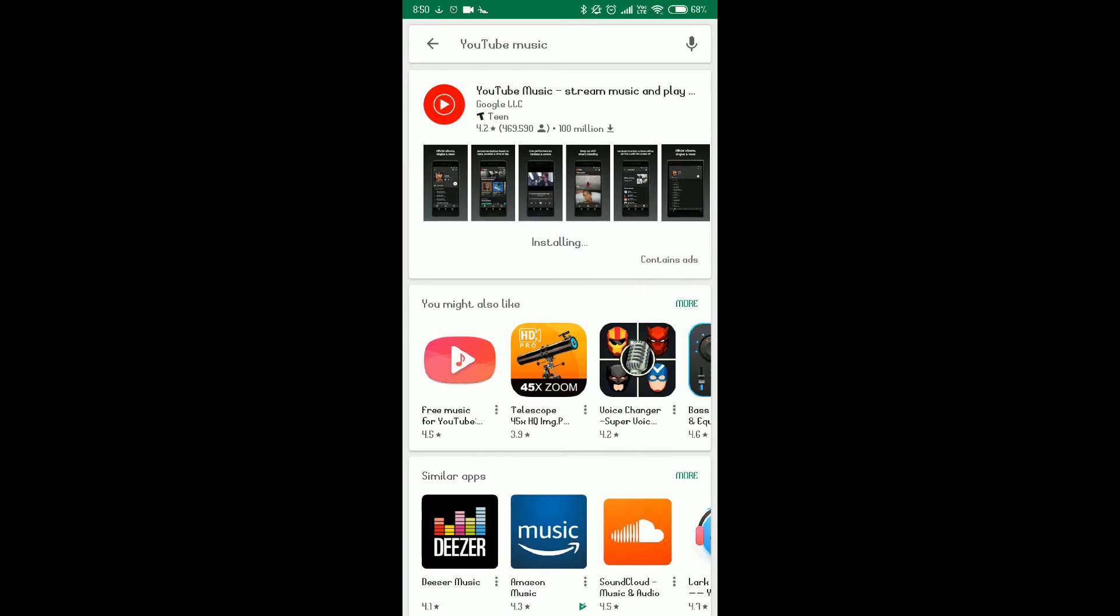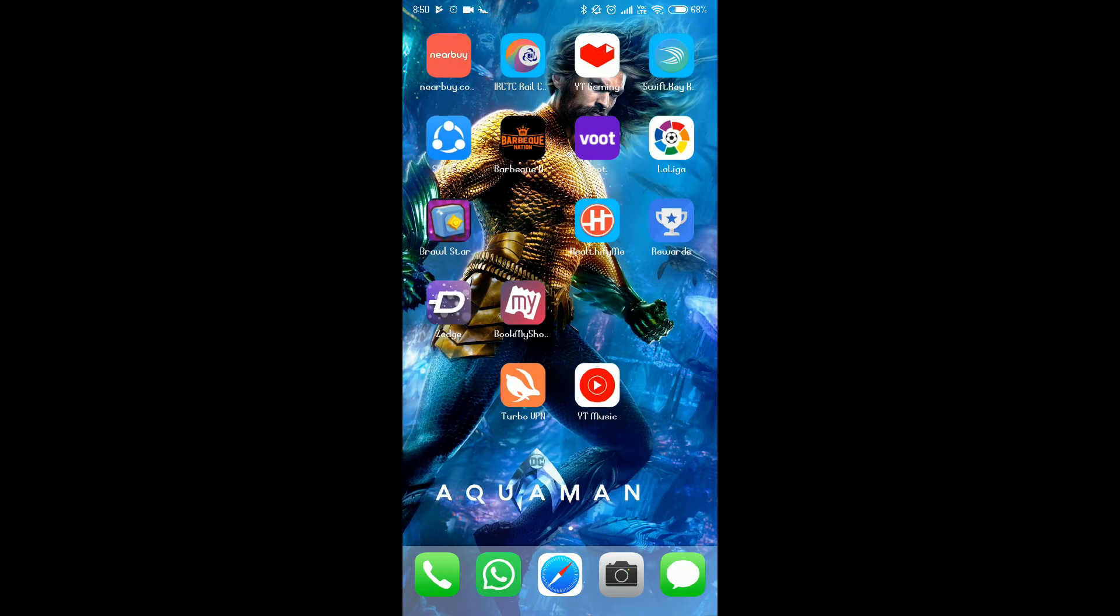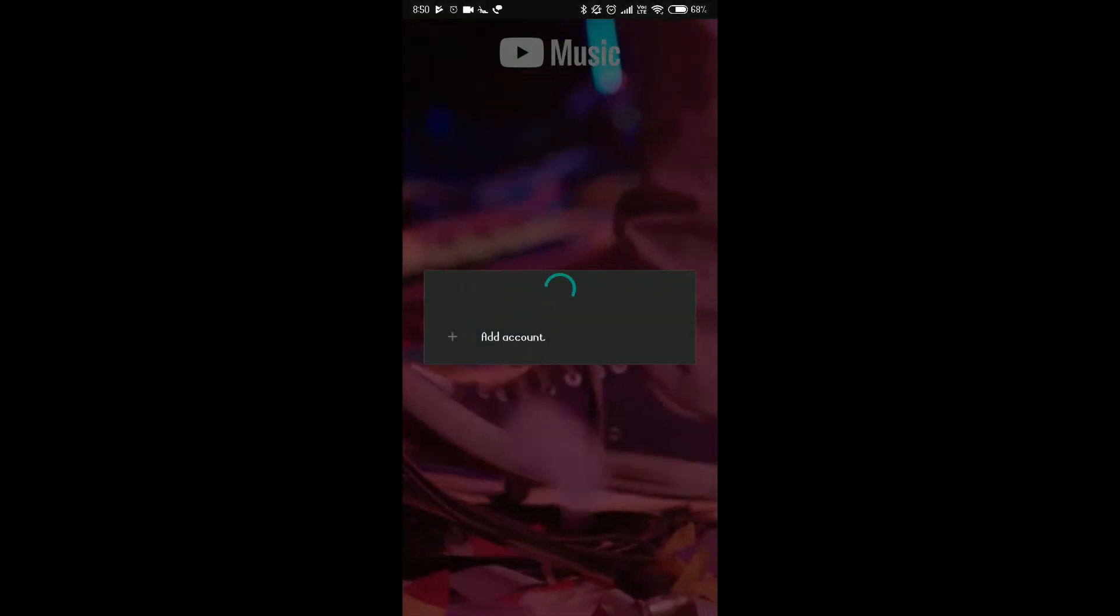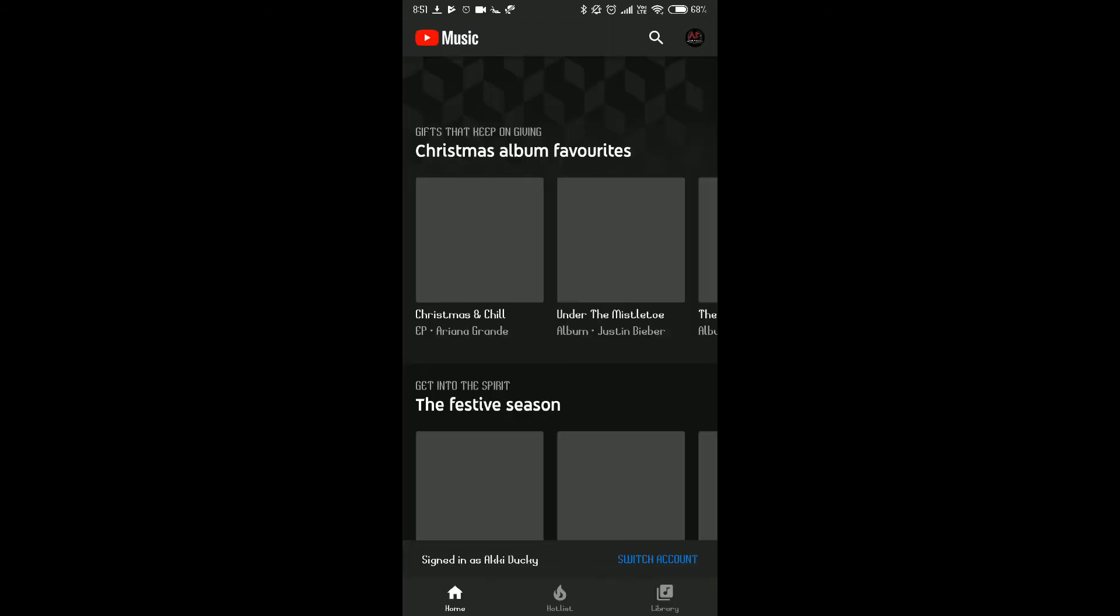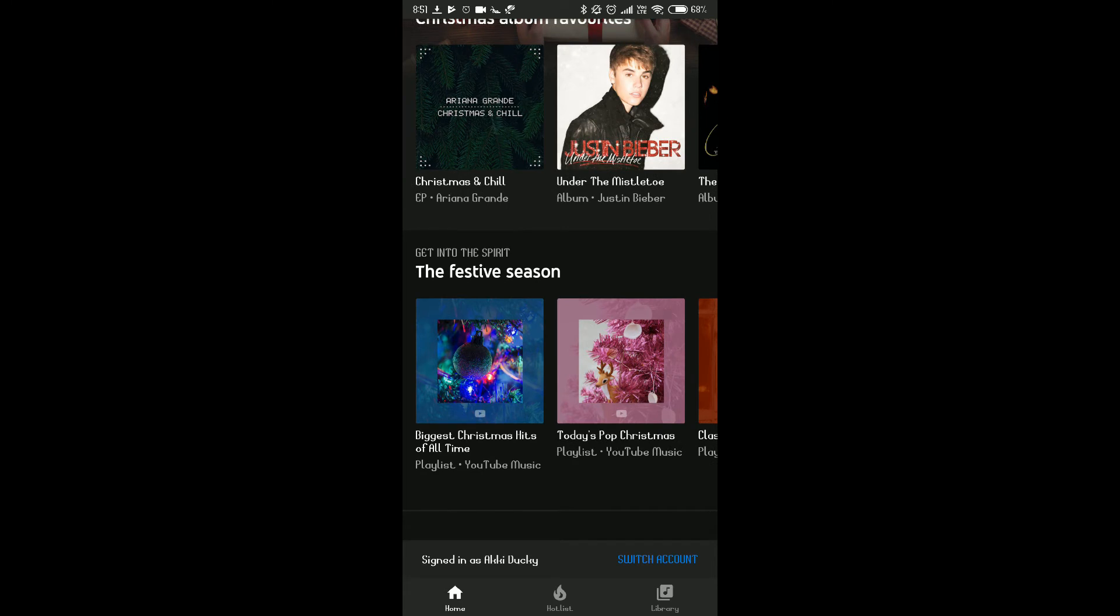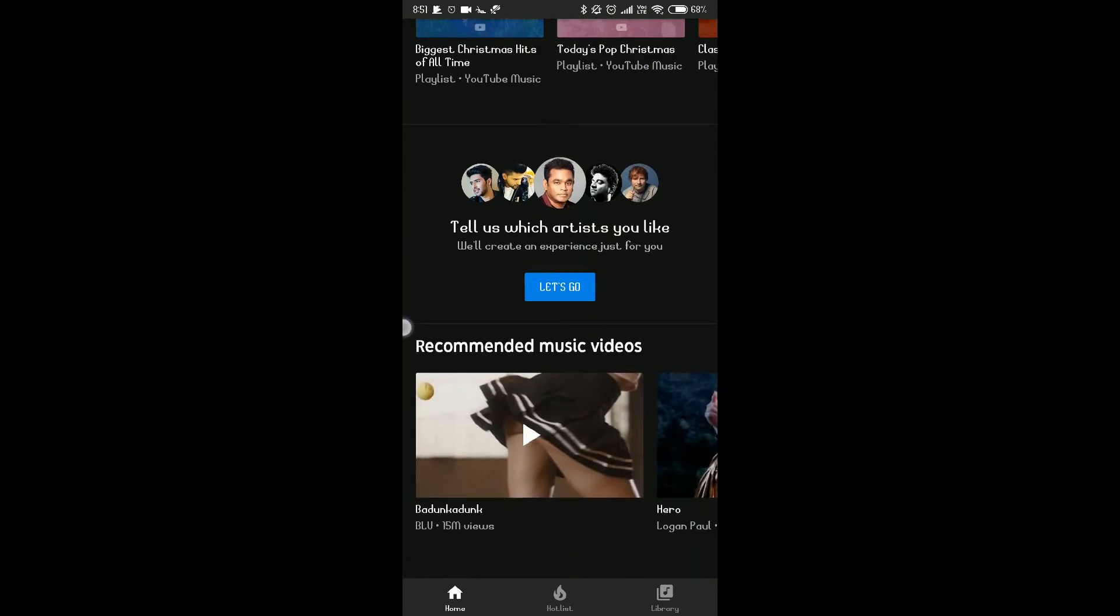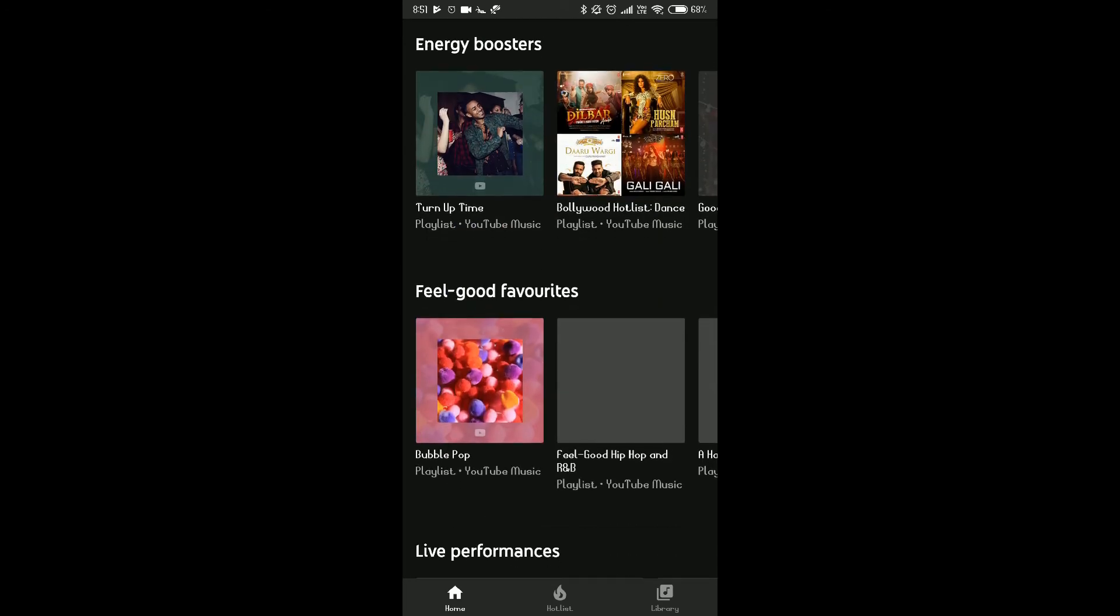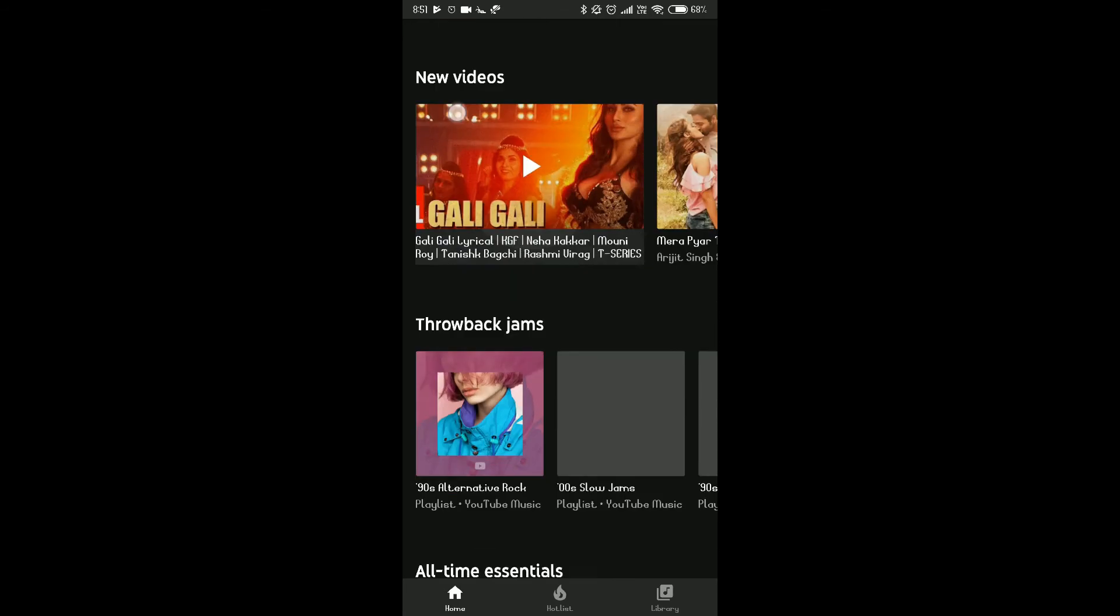So now we can see it's installed. And now what we're gonna do is open the YouTube Music app and sign in. We wait for sign in, and now it's working. And guys, you have to take care that whenever you want to run YouTube Music, you have to run your VPN. If you don't have your VPN on, then your YouTube Music won't work.